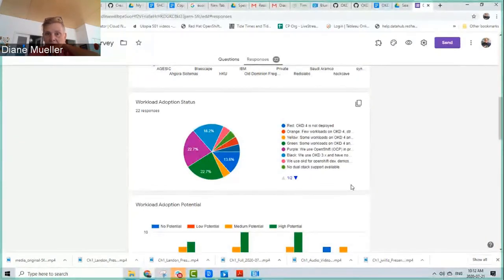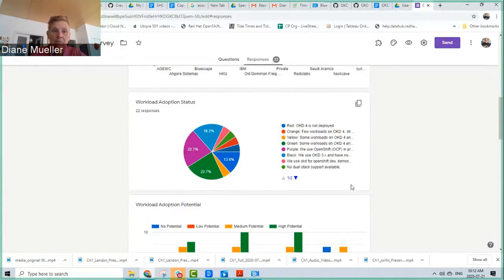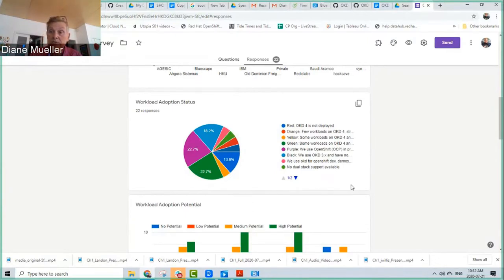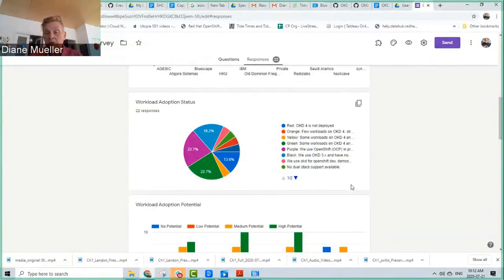I'll send a copy of the results anonymized. It's pretty interesting feedback and a good baseline. Since we don't do any gatekeeping on OKD — who downloads it, who deploys it — it's very interesting to try and figure out who is actually using it out there. The surveys will just keep repeating, and if there are other questions I should be asking, please let me know.